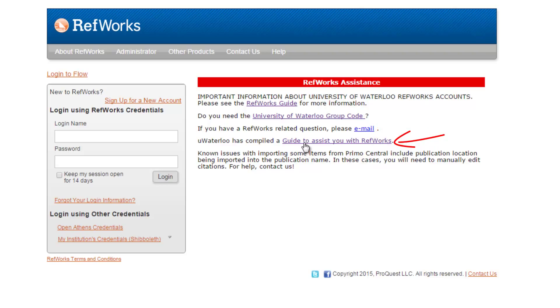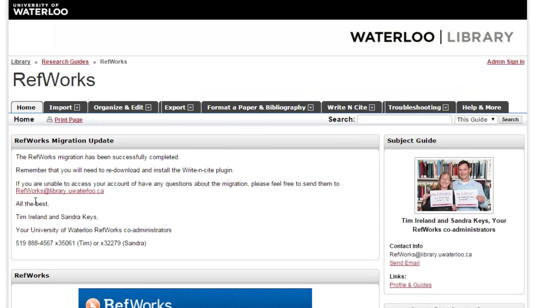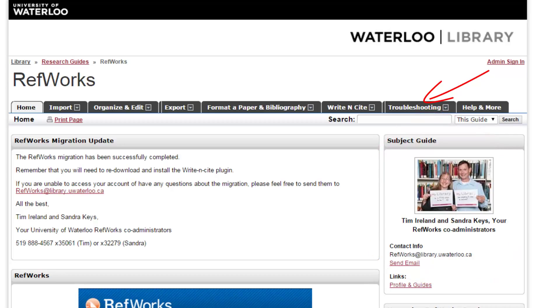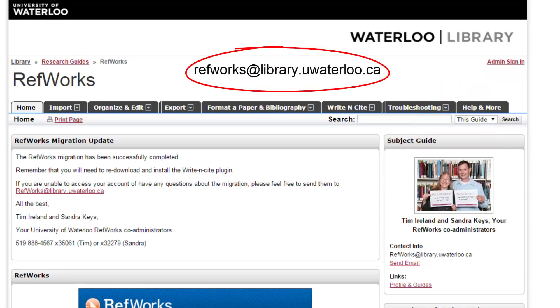Clicking on the Guide to Assist You with RefWorks link directs you to the RefWorks Subject Guide. This is the first place you want to go for help. On the RefWorks Subject Guide, you will find the contact information for the RefWorks Administrators, as well as information on troubleshooting and much more. If you still have questions, send the RefWorks Administrators an email at refworks@library.uwaterloo.ca.